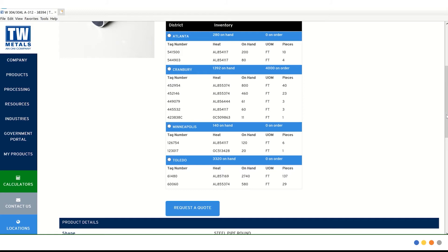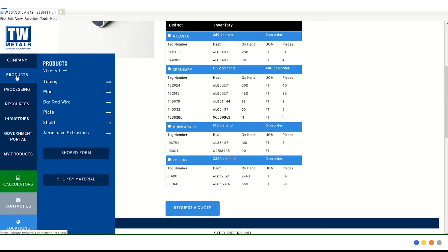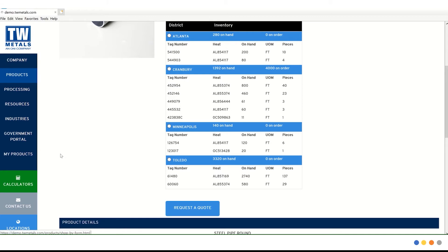The next way we are going to perform a search is by form. If we navigate back to products on the left hand side. Underneath this product listing, we have two buttons, shop by form and shop by material. Let's click on shop by form.